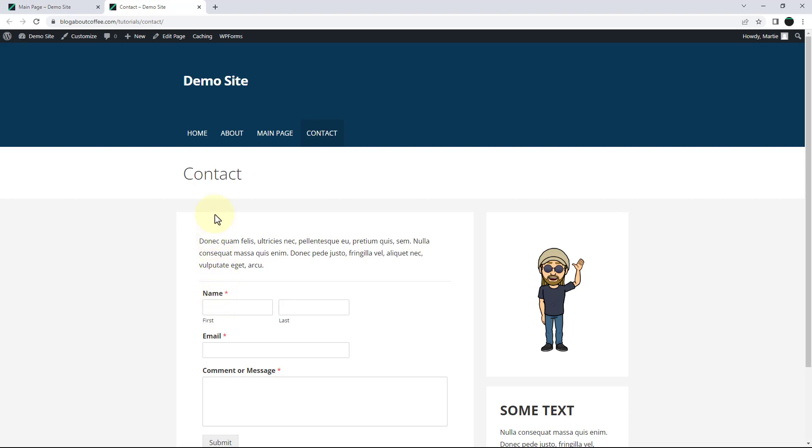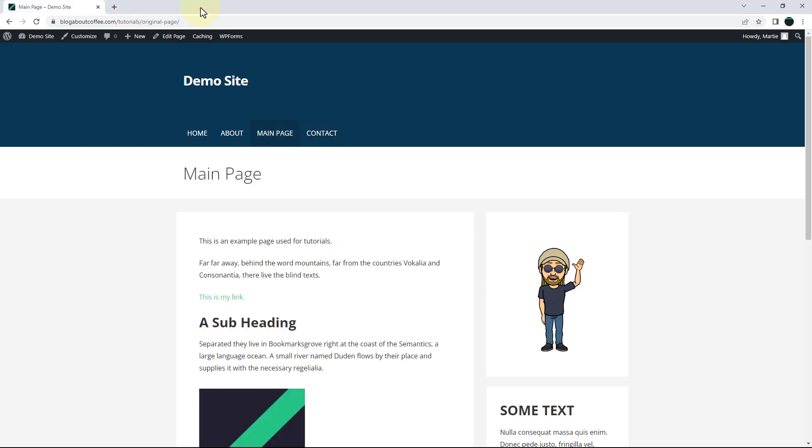And as we can see, mine has opened in a new tab, as I had that switch turned on, but if you left it off, yours will open in the same tab.